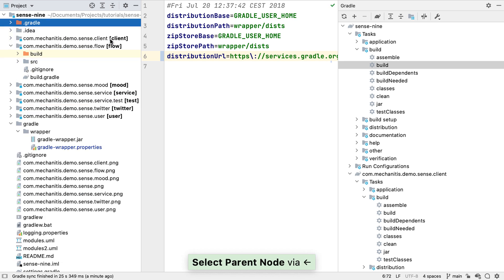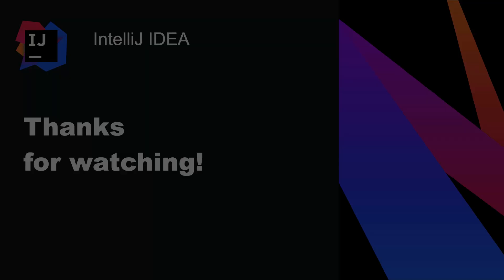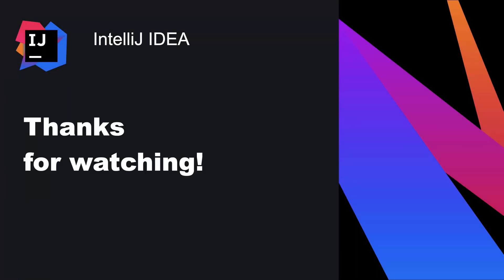In this screencast, we saw an overview of the support for Gradle projects in IntelliJ IDEA, and some tips for working effectively with them. Thank you.